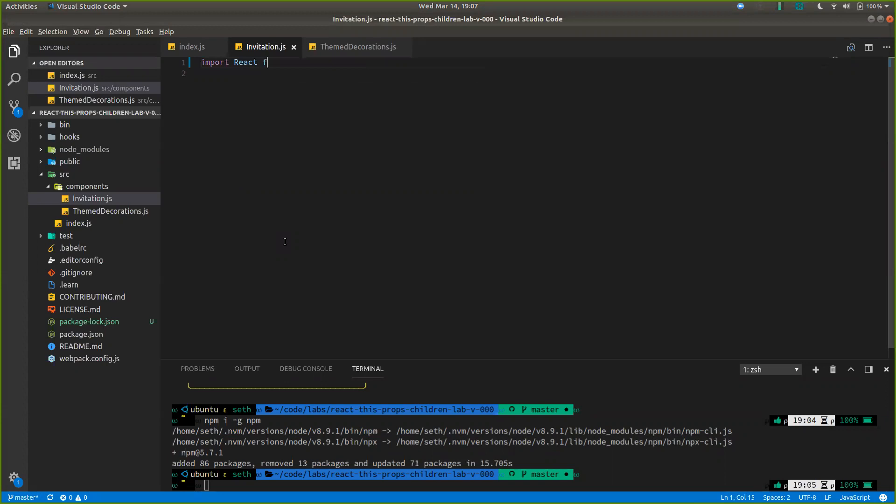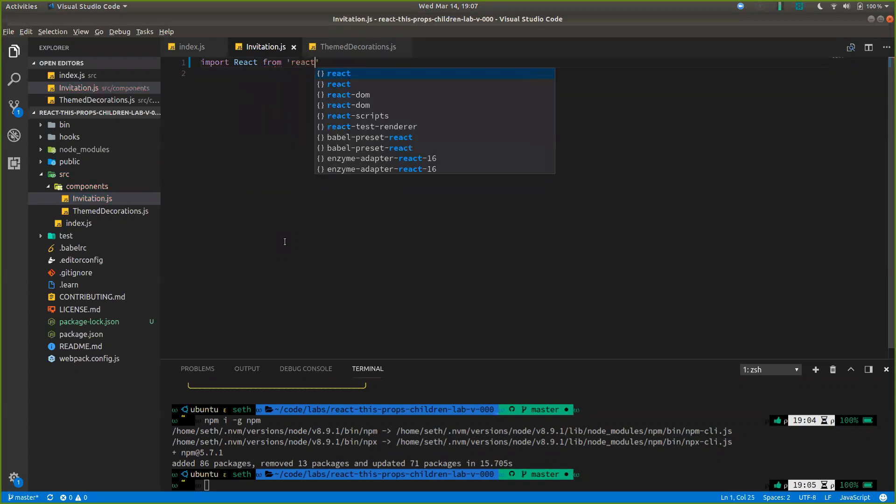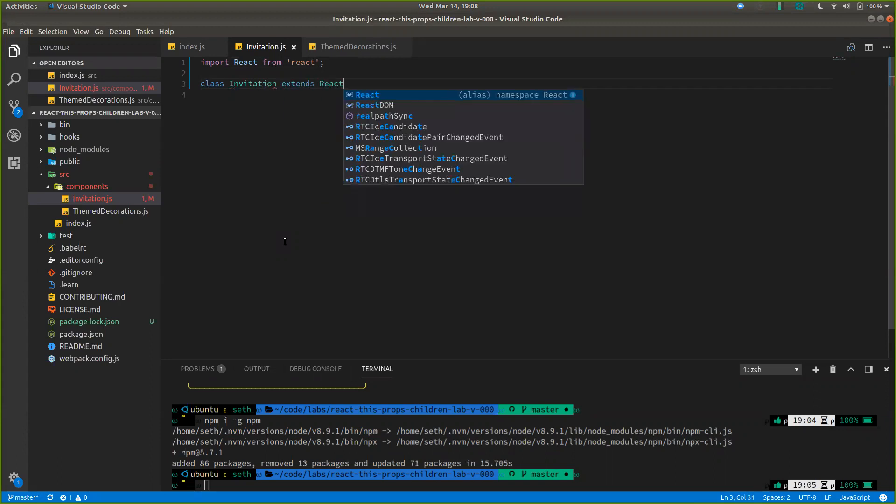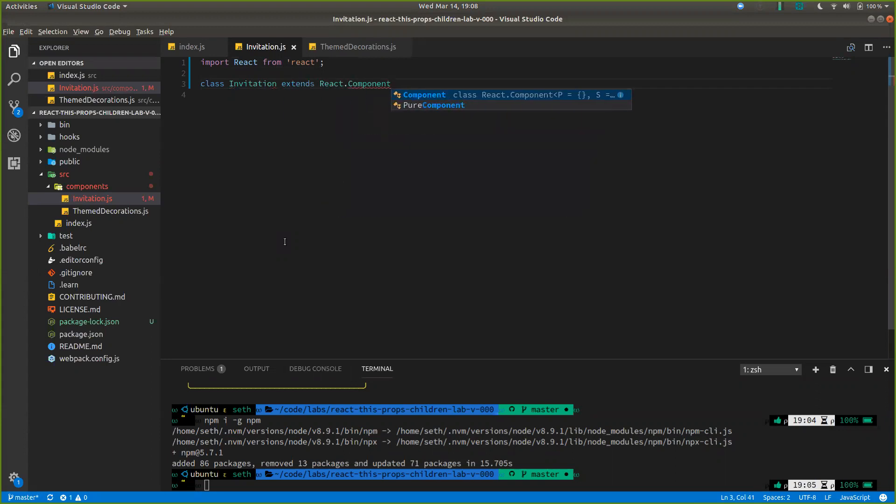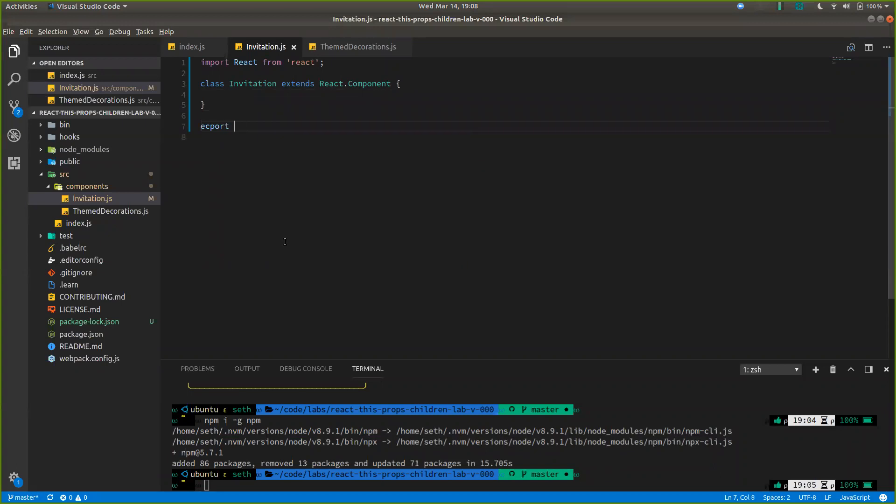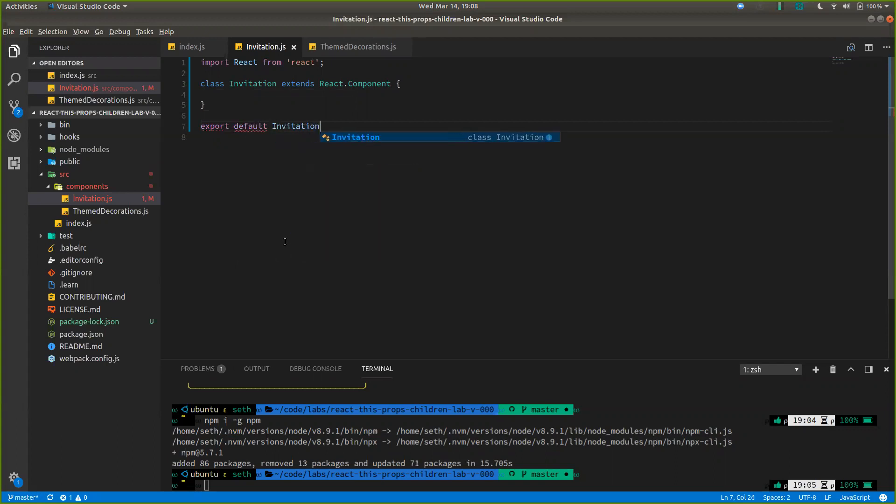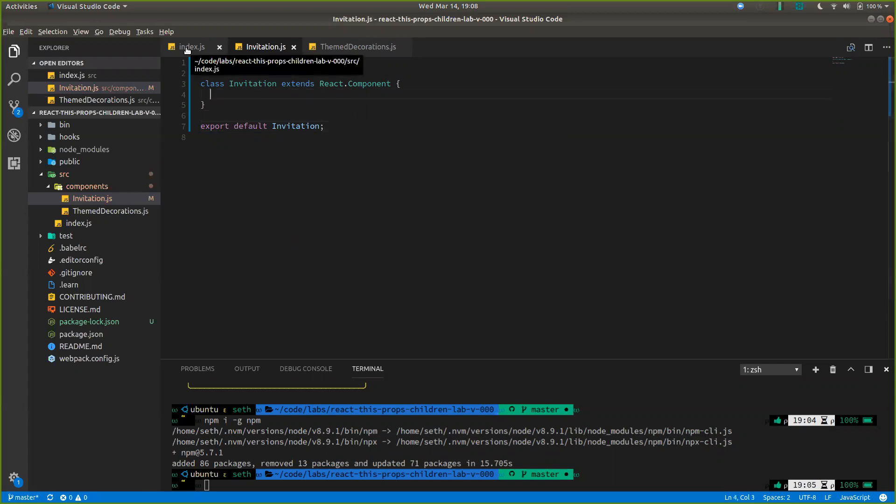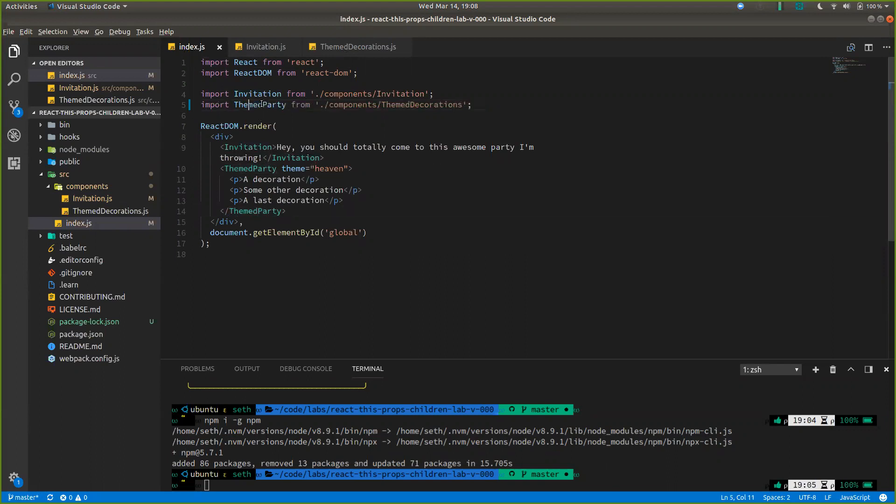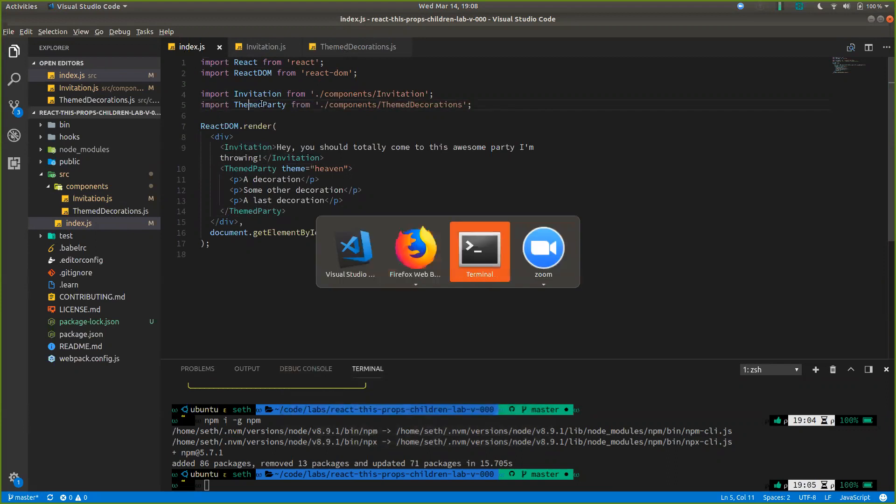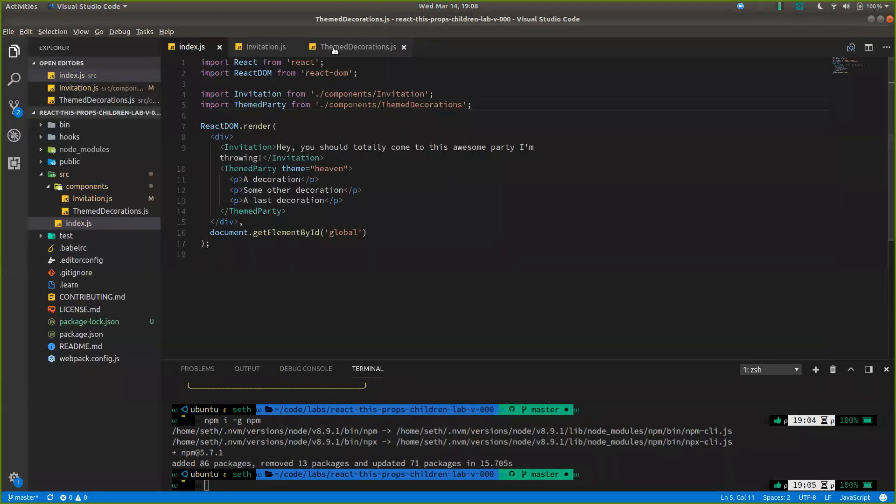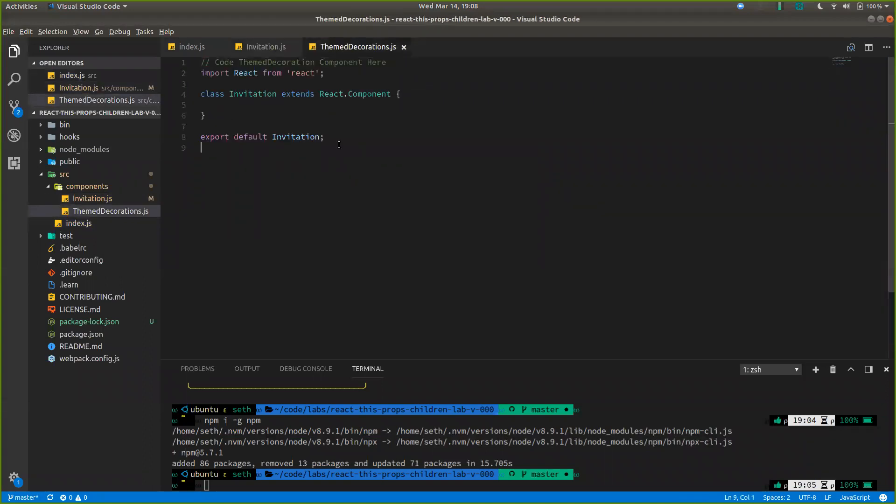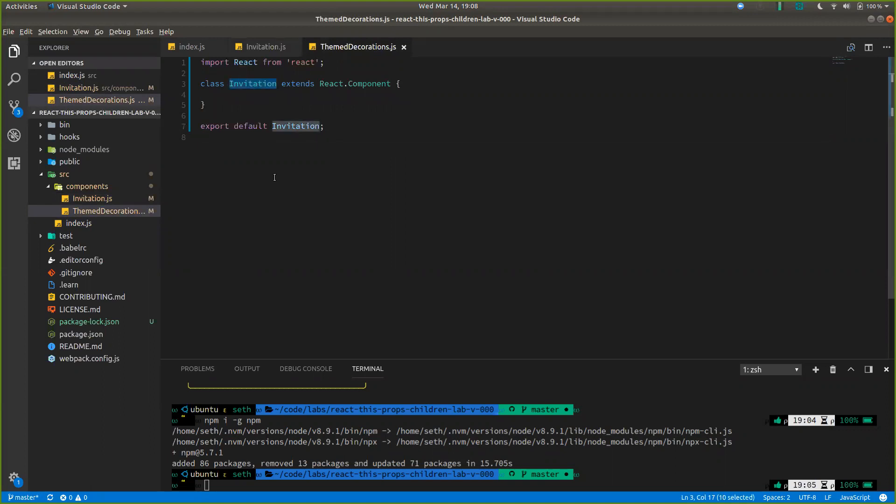So import react from react. Class invitation and react component. And let's export, not export, export default invitation. And our tests are throwing errors because these are being imported from files. So let's block this themed decorations. Comment that out. It's going to throw an issue with this. So I'm just going to build that out also with this boilerplate.